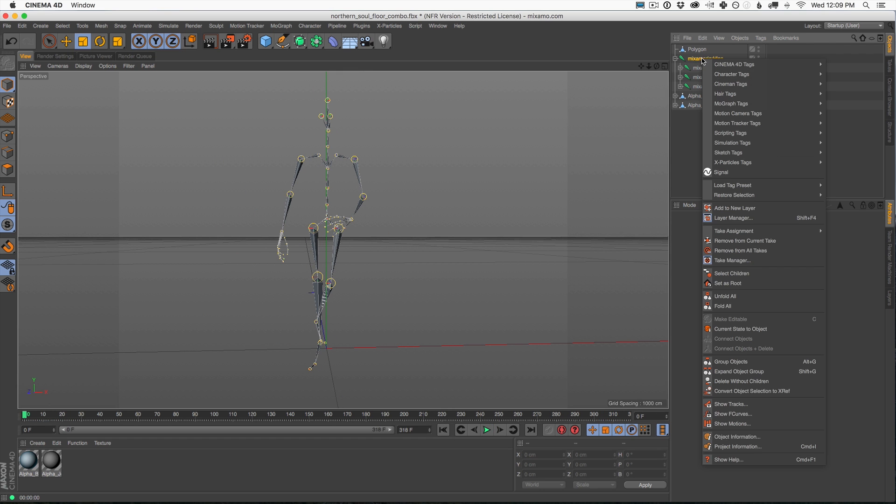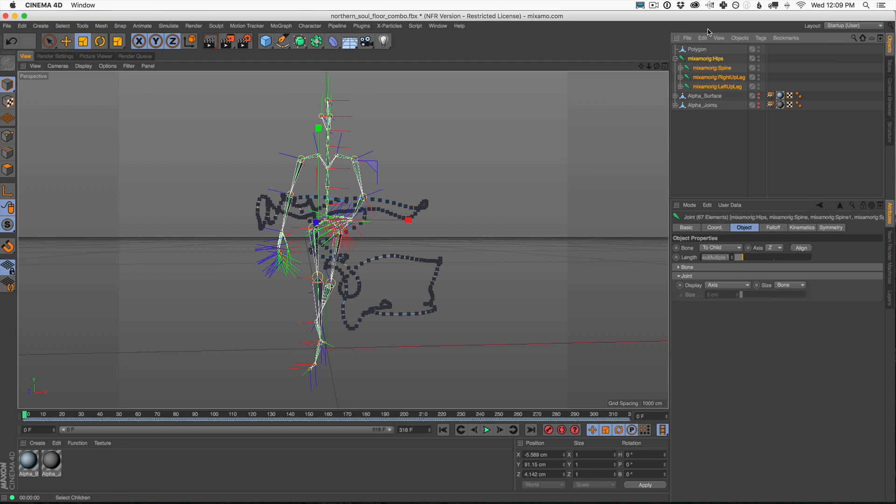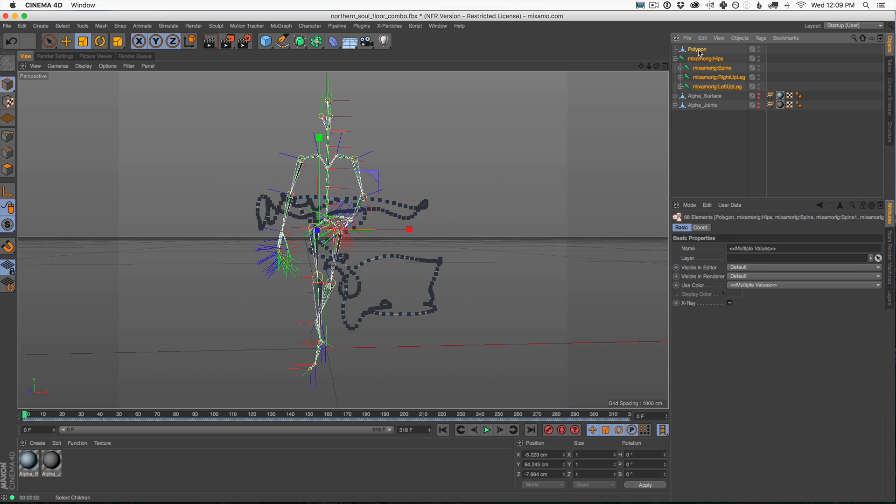Let's reselect all of our joints here and we can go select children. And now I want to also select our polygon. I'm going to hit command and select our polygon as well. Now remember, this is all of the actual geometry. And what we're really going to do is bind all of these joints, all this geometry to the original joints.